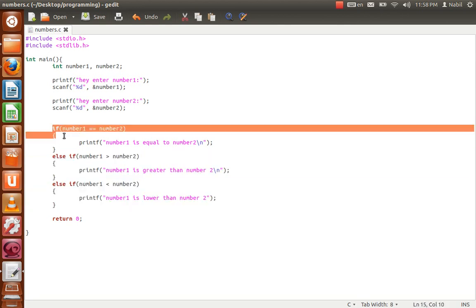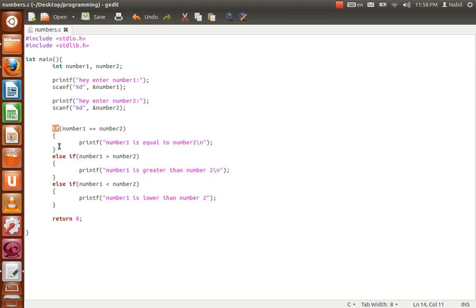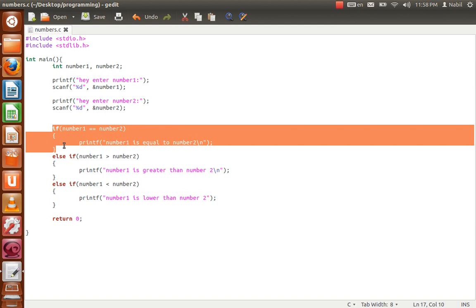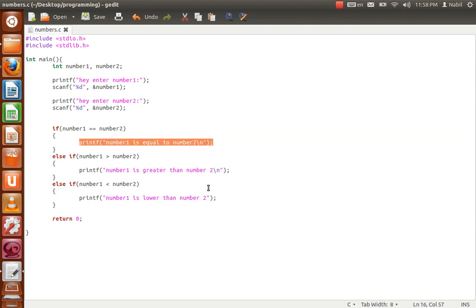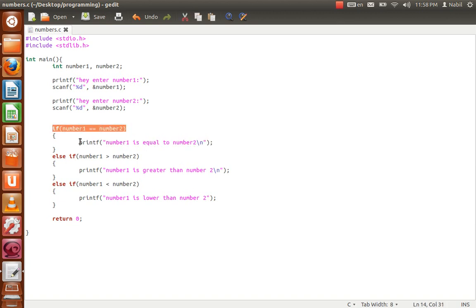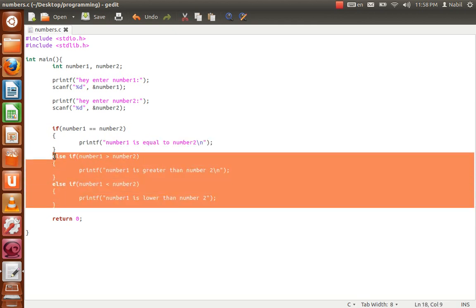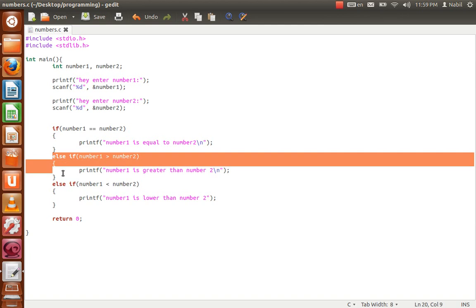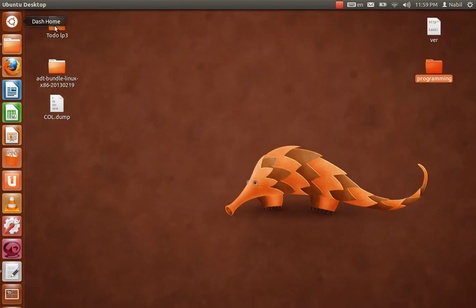This is the new part — we compare the variables using an if/else if structure. Notice that the first condition uses just 'if', and the rest use 'else if'. That's important: if the numbers are equal, the program runs only that block and skips the others. If number1 is greater than number2, it runs only that block. Let's save and run the program.